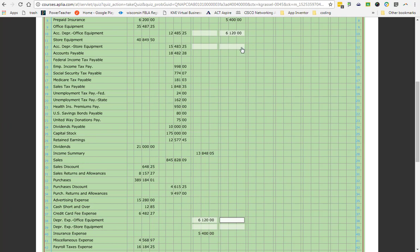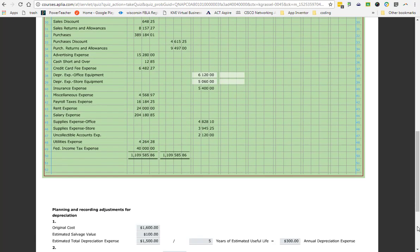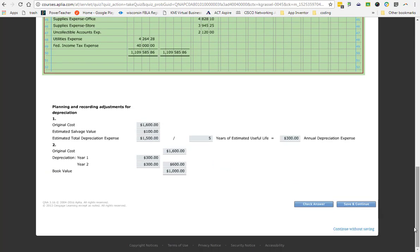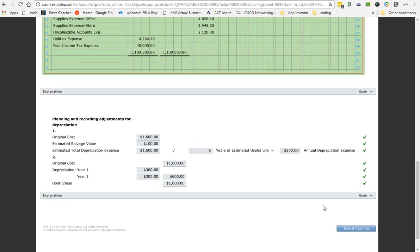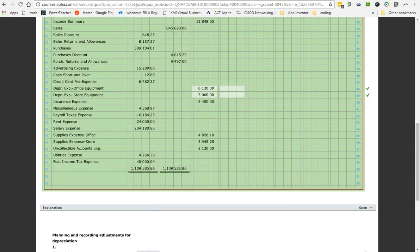Now, I can't have a credit without a debit, so you're going to find that you have depreciation expense for office equipment on the bottom, and you'll put $6,120. We'll do the same thing for store equipment. I'm going to credit accumulated depreciation store equipment, $5,060, and then I'm going to debit depreciation expense for store equipment, $5,060. I told you this one was twice as long as the other ones. Go ahead, check that answer. Hopefully you're rock stars and you got it all perfect. And then try that on your own.